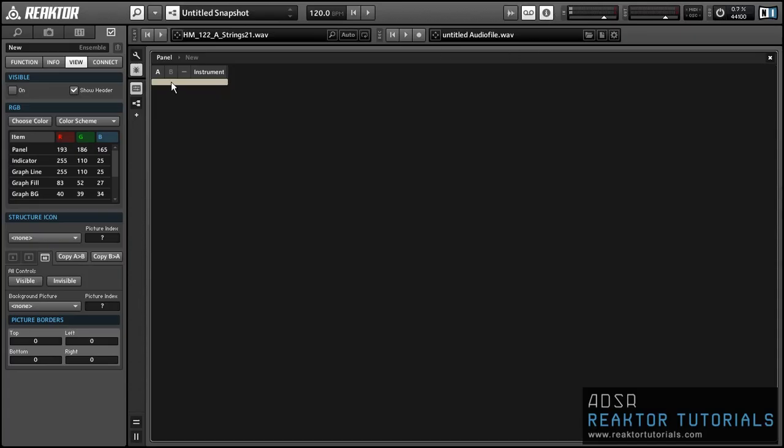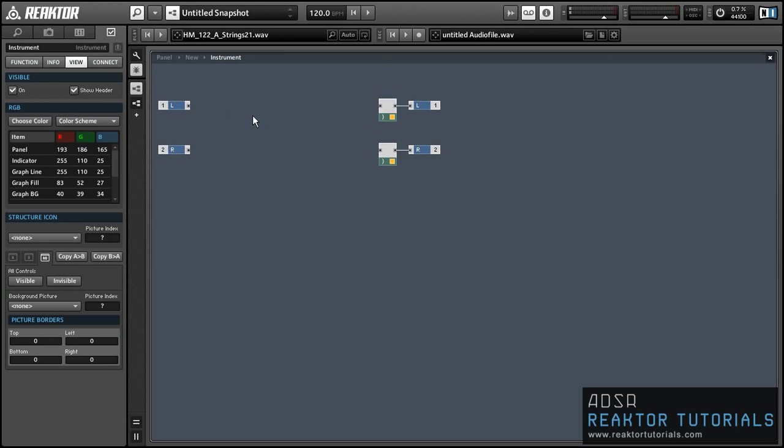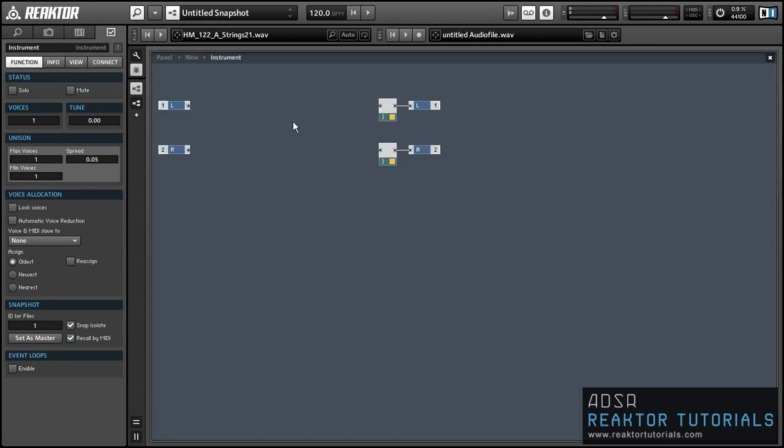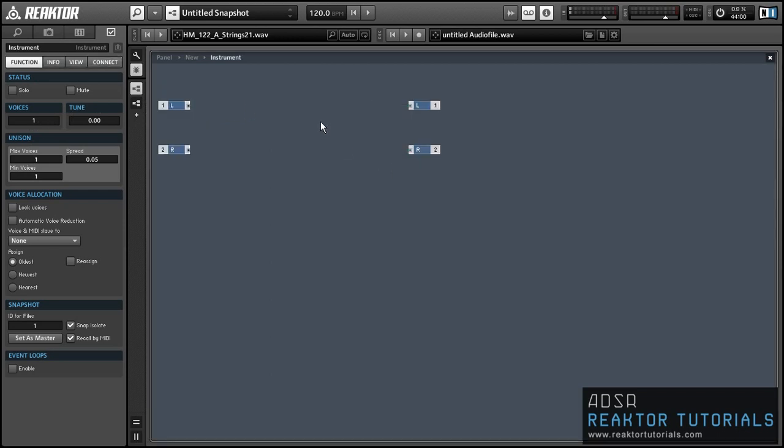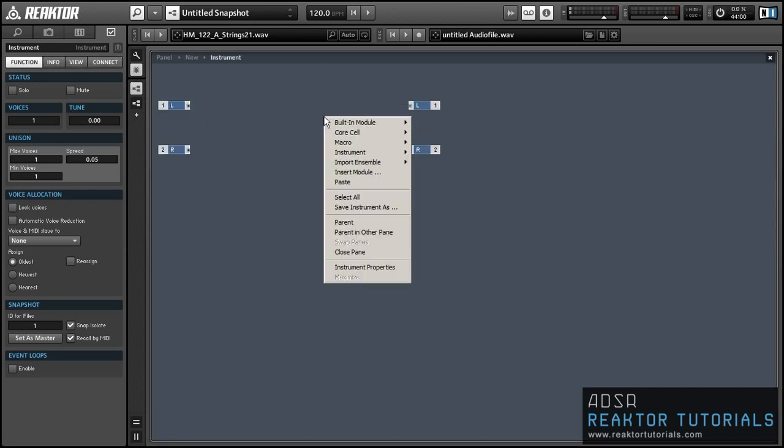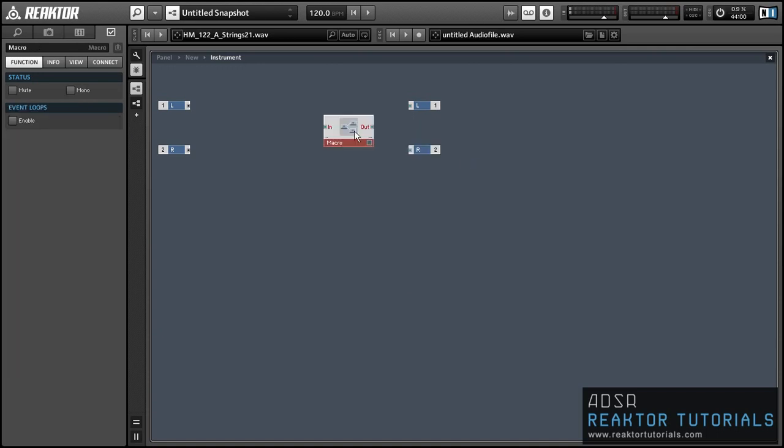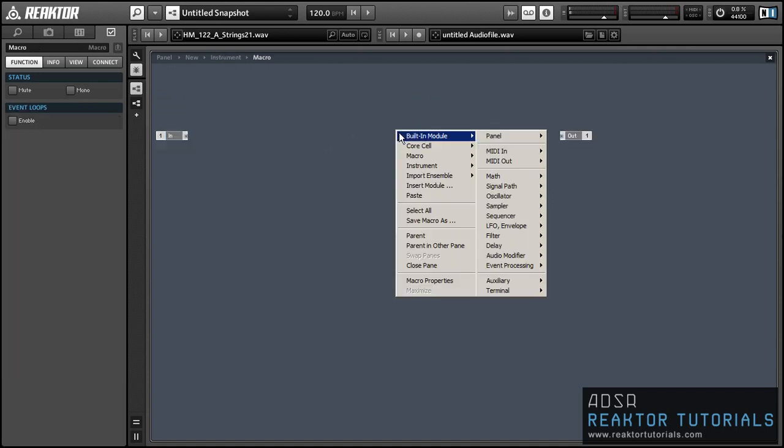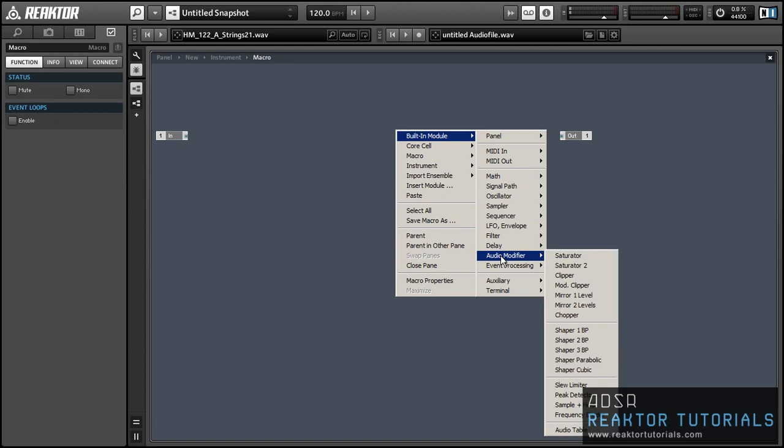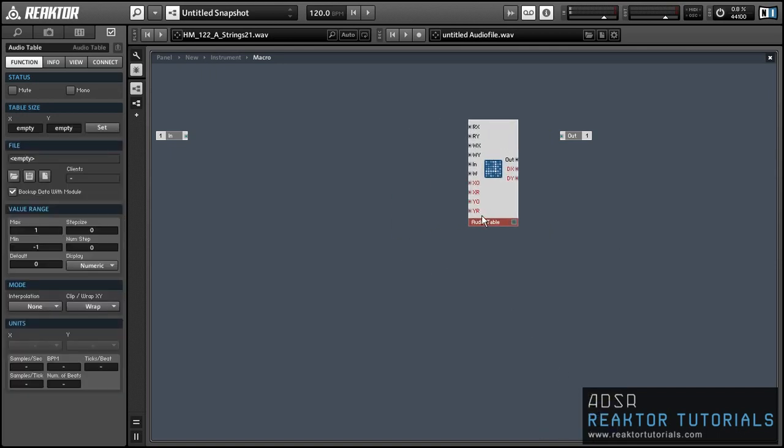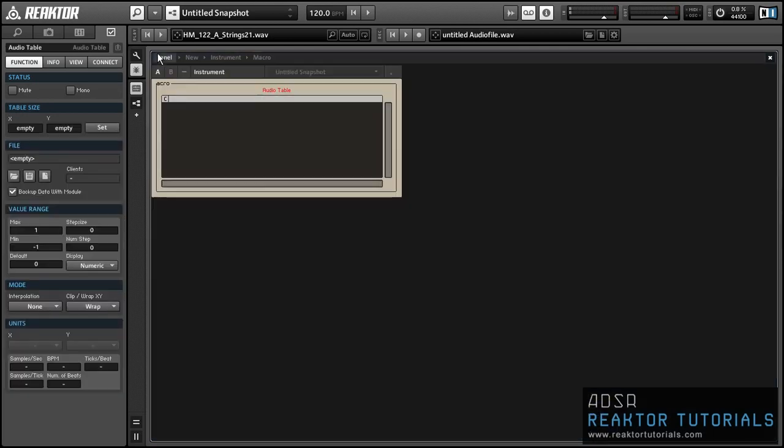In this video I'm going to show you how to make a simple audio looper using the Audio Table module in Reactor. This is going to be a monophonic ensemble, so the first thing I'm going to do is reduce the number of voices to one, and then let's put an audio table in its own macro and take a look at it.